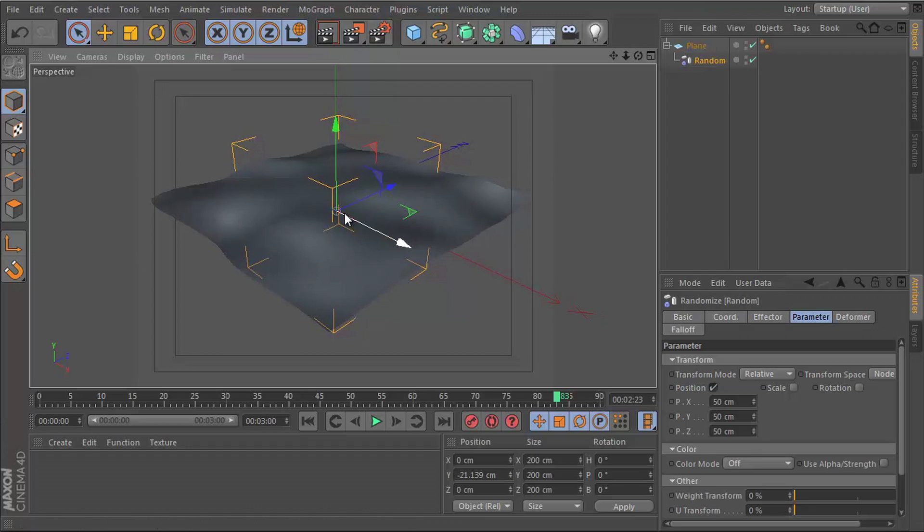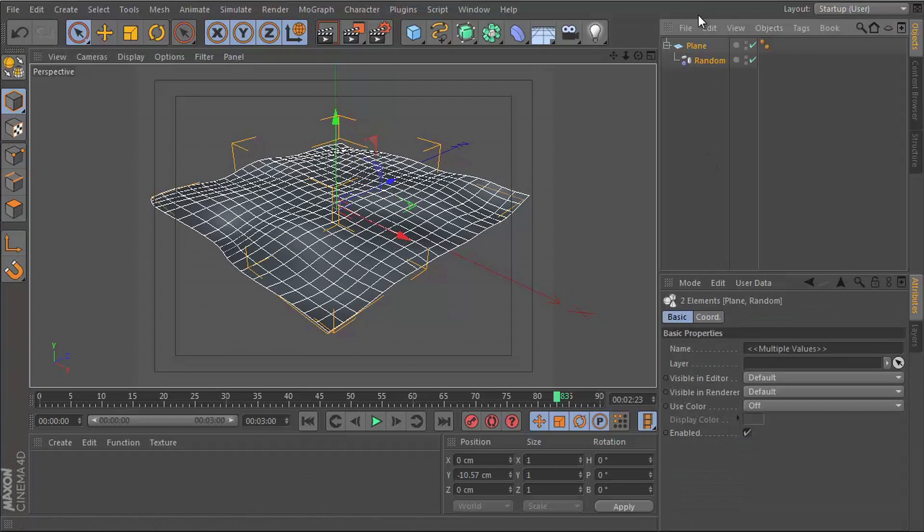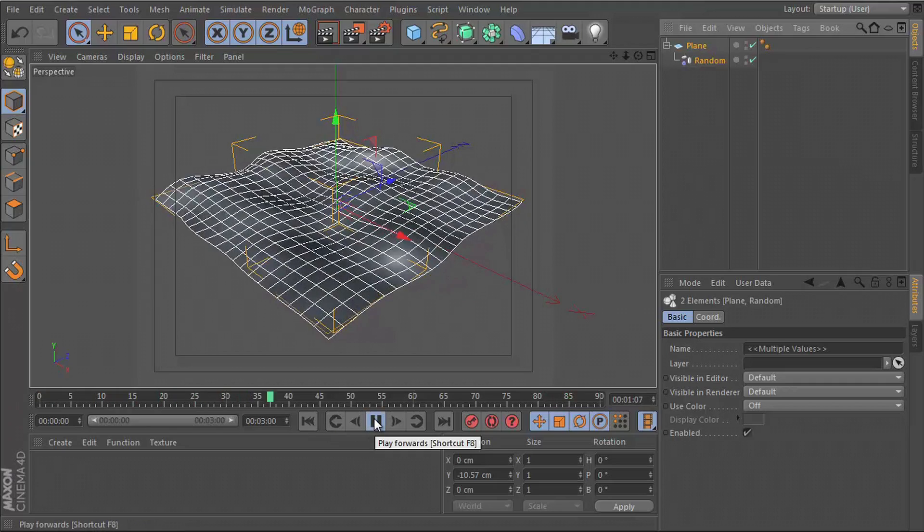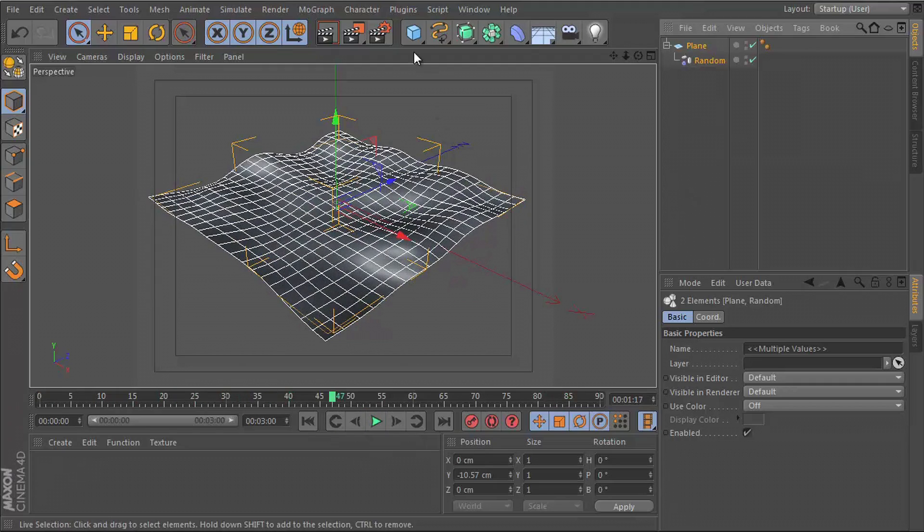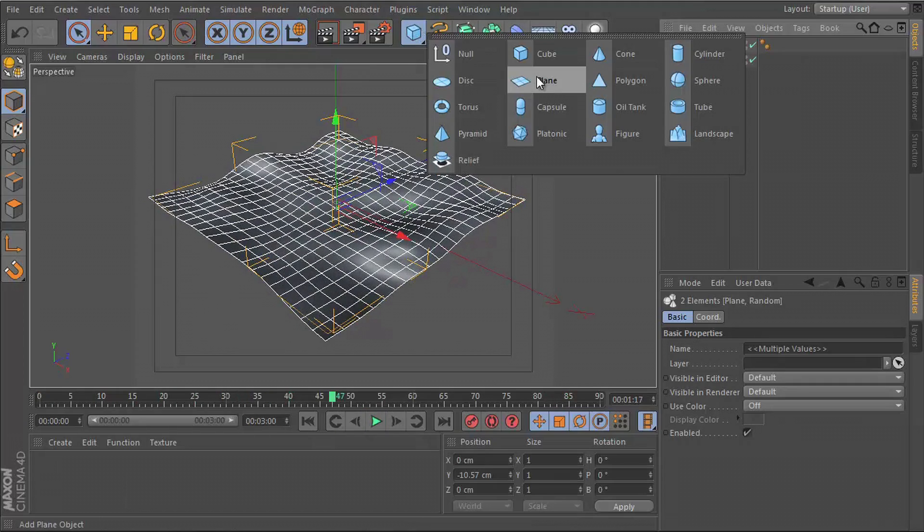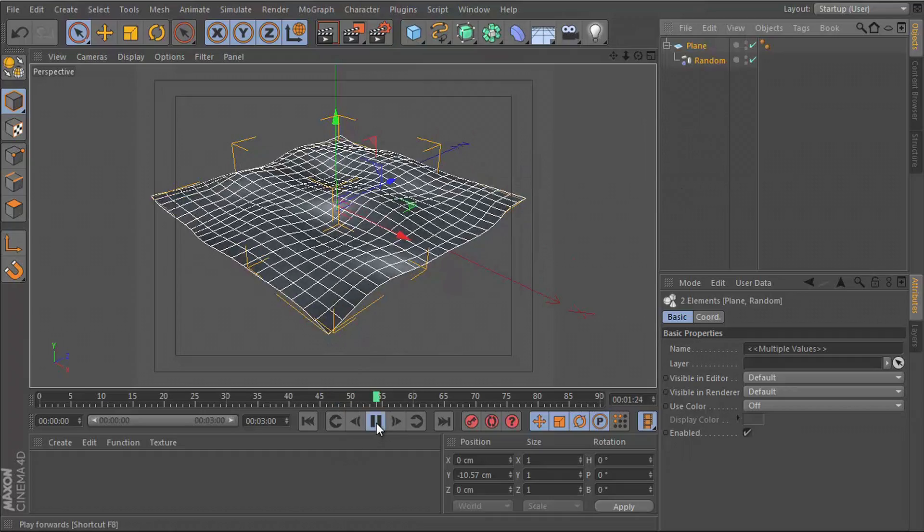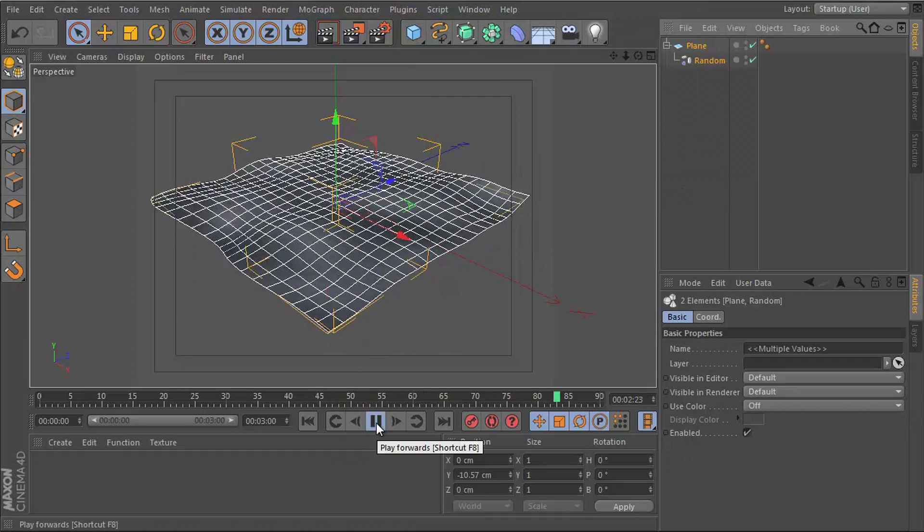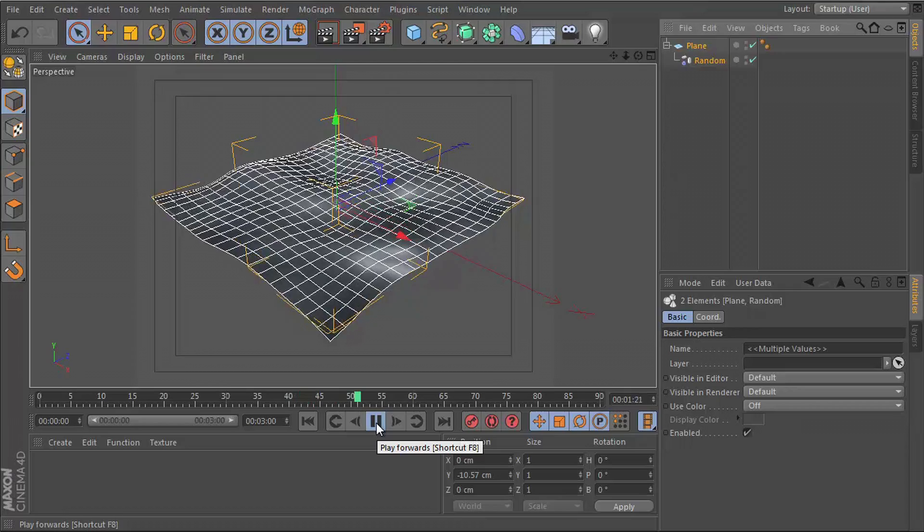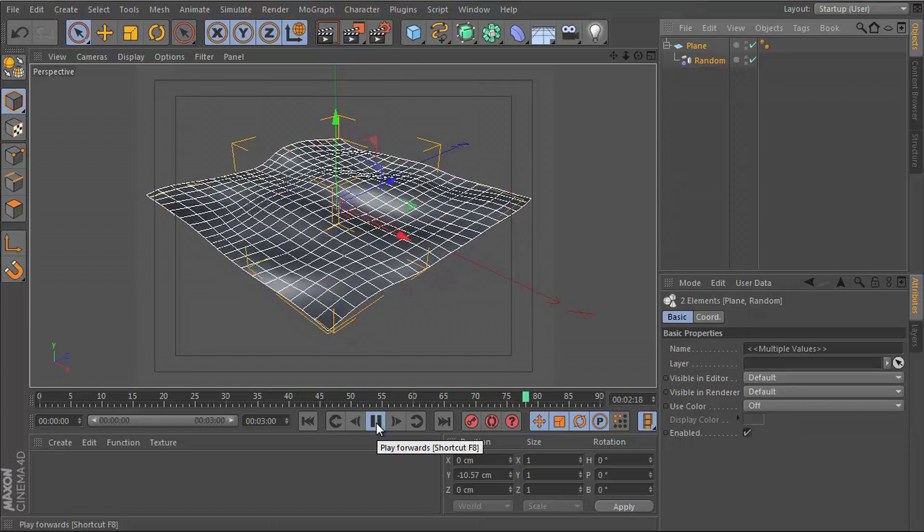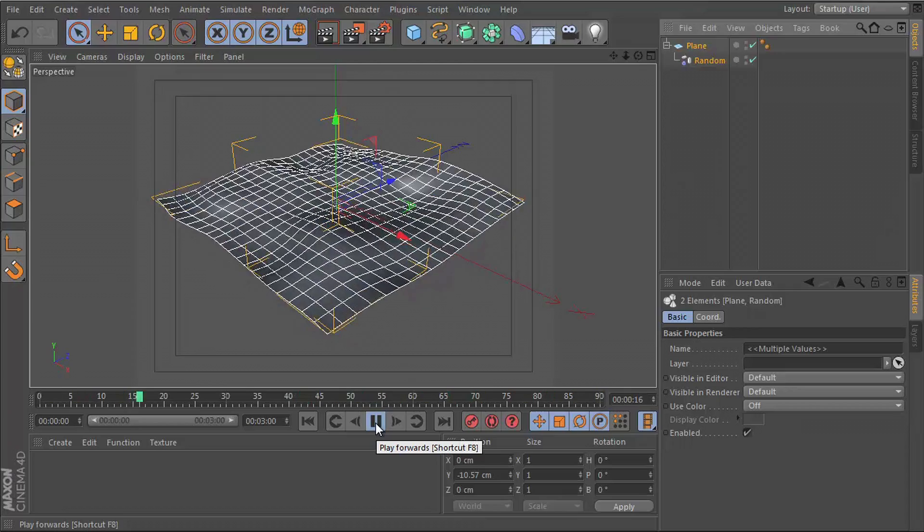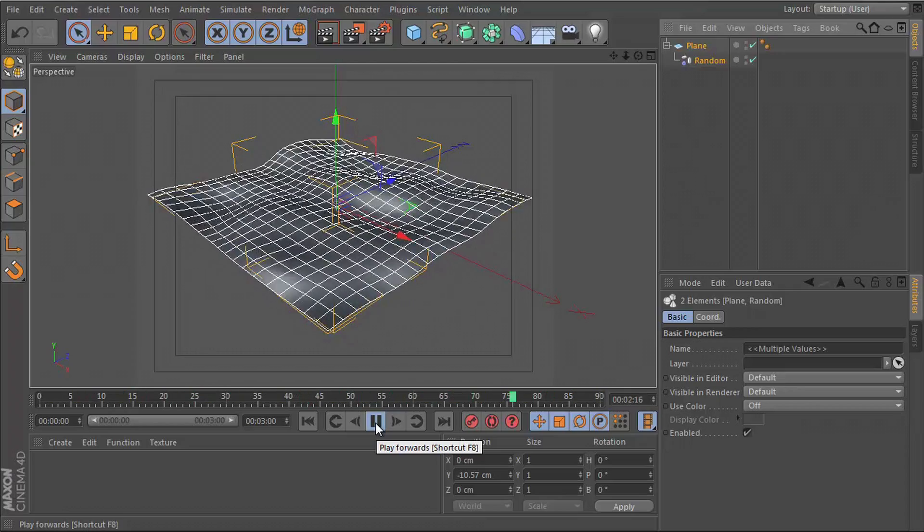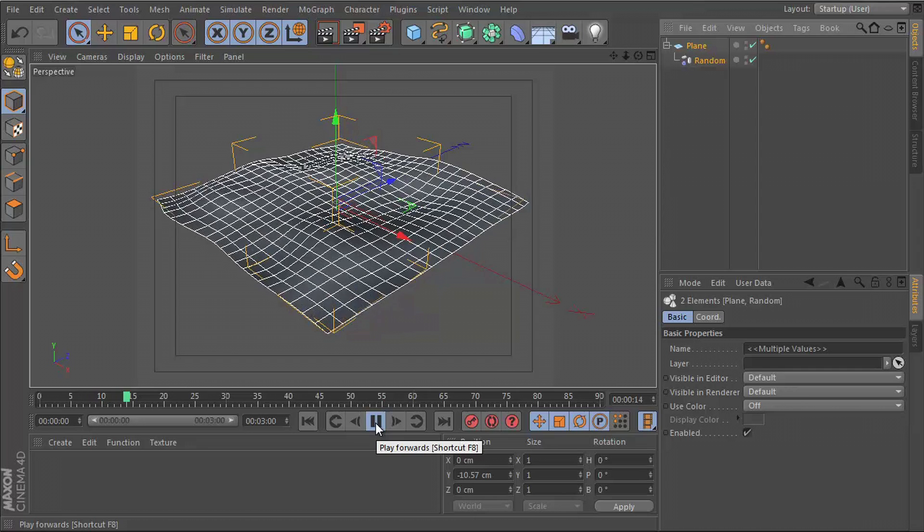So let me show you what I mean. This example right here is very simple. We just have a plane from the primitives menu right there, and we have a random effector with an animated noise pattern, and it's creating this sort of wavy ocean effect.